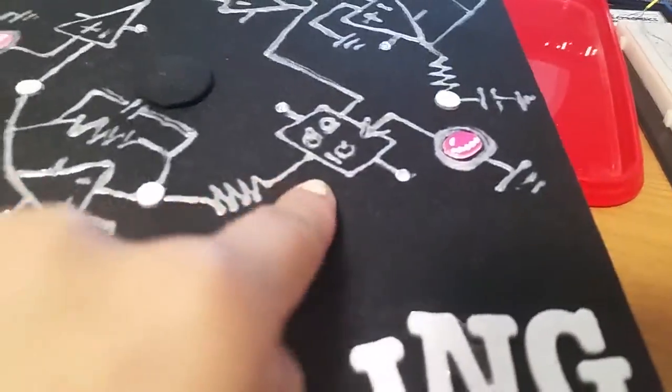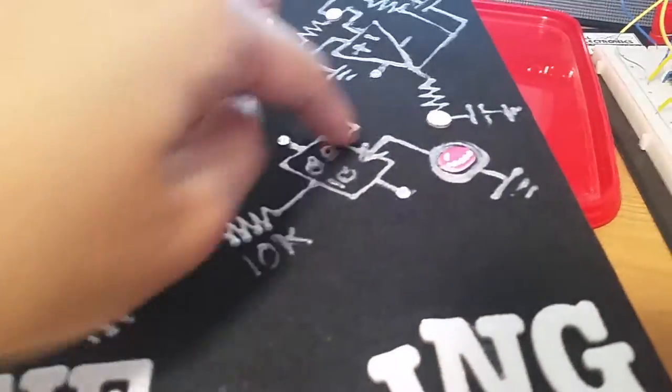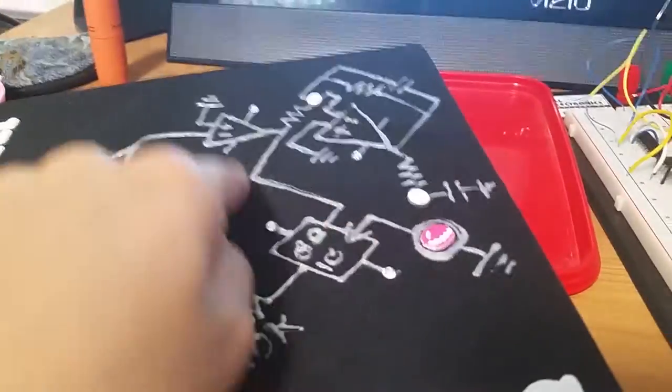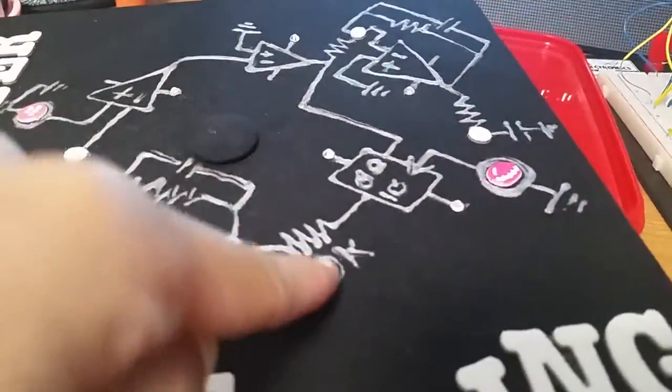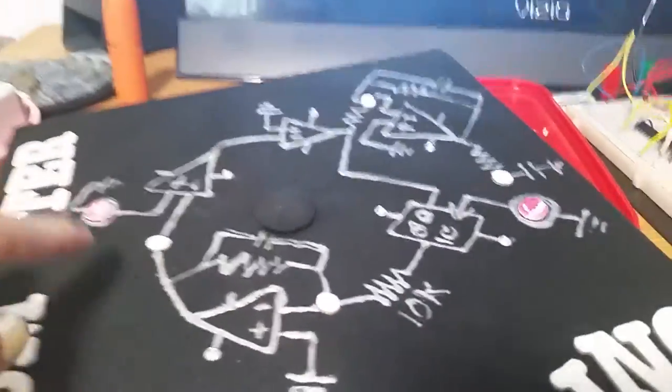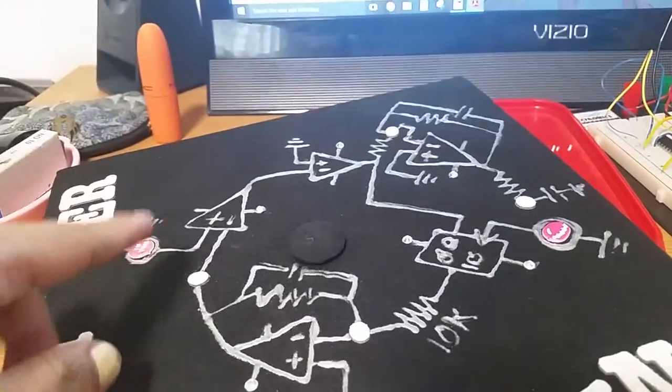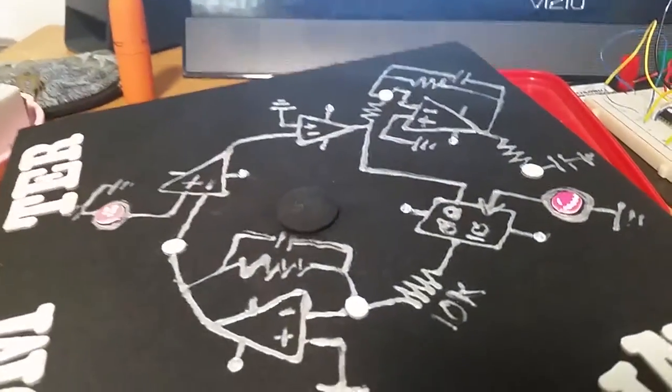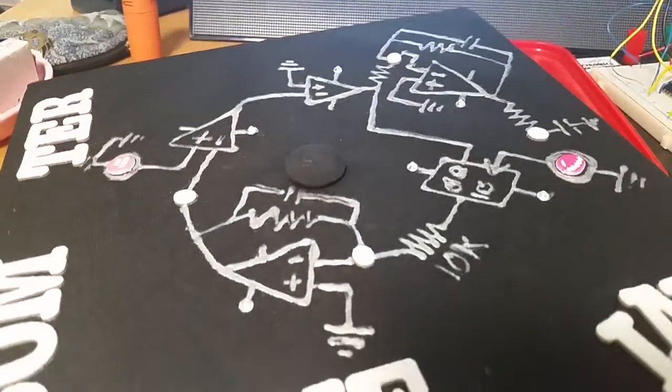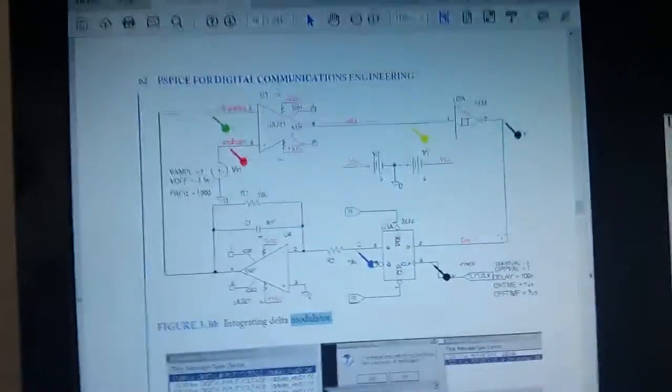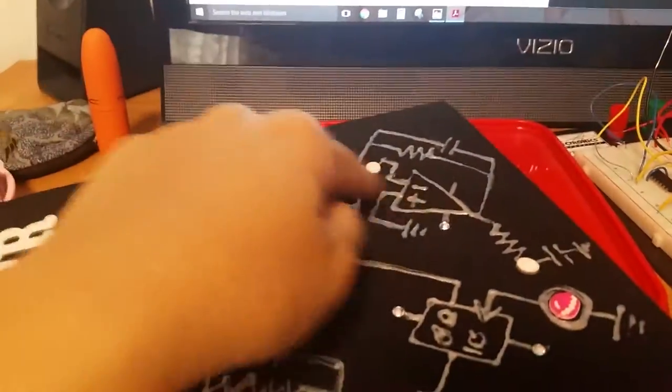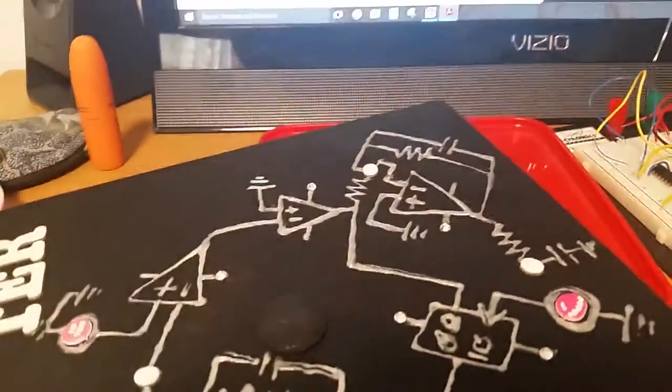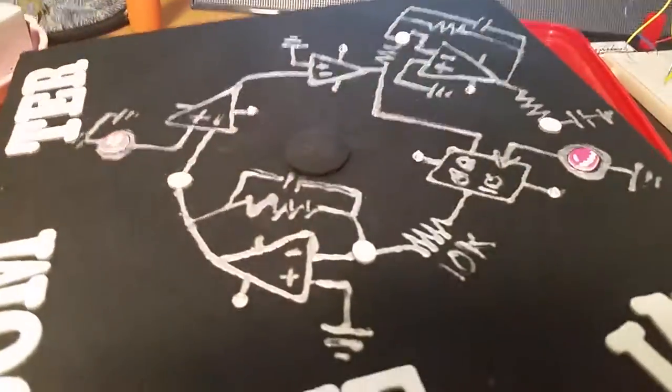Here's where it starts, the D flip-flop, and then it takes feedback from the output and then goes through integrator and more op-amps. So like here. And this is actually, or I added a little demodulator over here to return the signal back to normal.